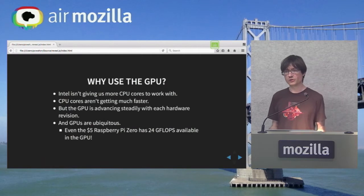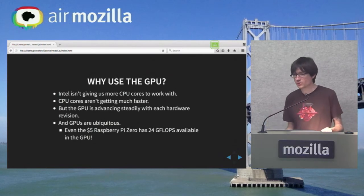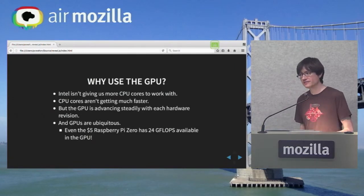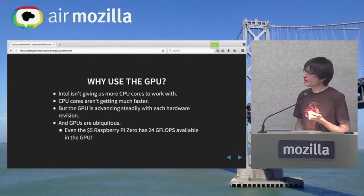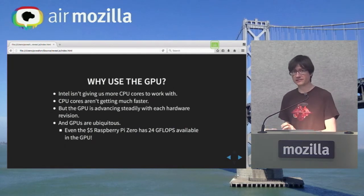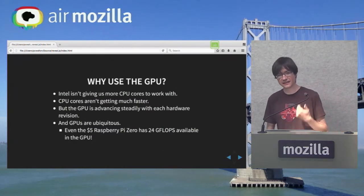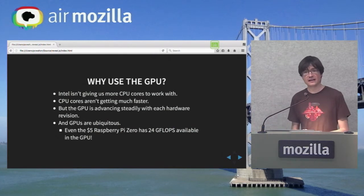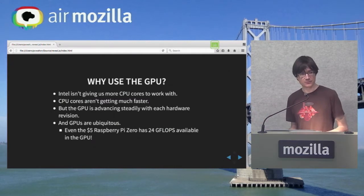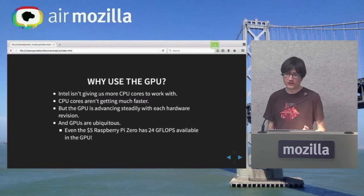Intel isn't giving us new CPU cores to work with, and CPU cores aren't getting much faster. But the GPU is advancing with every hardware revision — newer Intel CPUs have Intel Iris, much better than Intel HD. GPUs are everywhere now; even the $5 Raspberry Pi Zero announced last year has 24 gigaflops in a GPU. It's just unbelievable how much GPU space is available, and web browsers hardly use any of it.